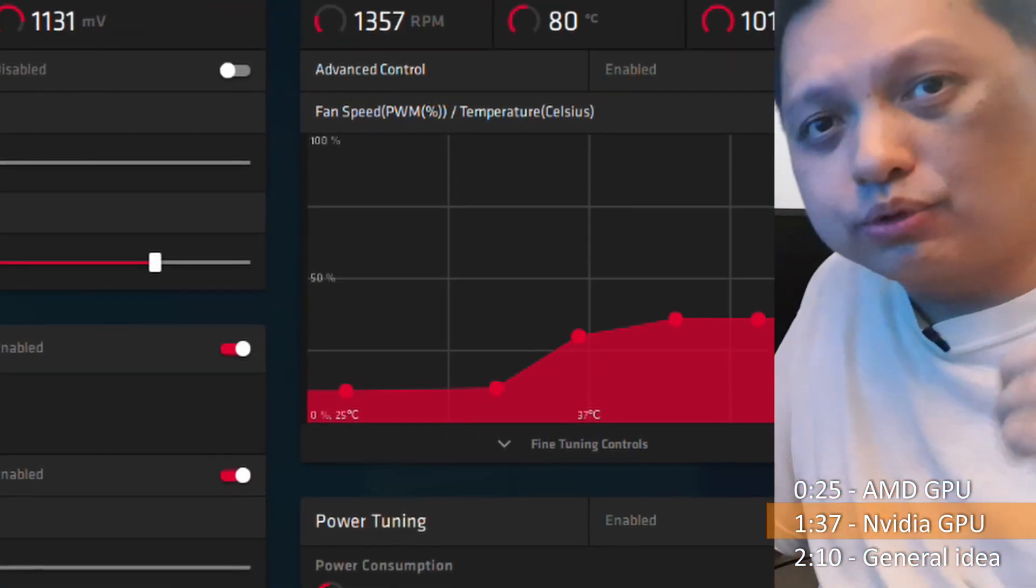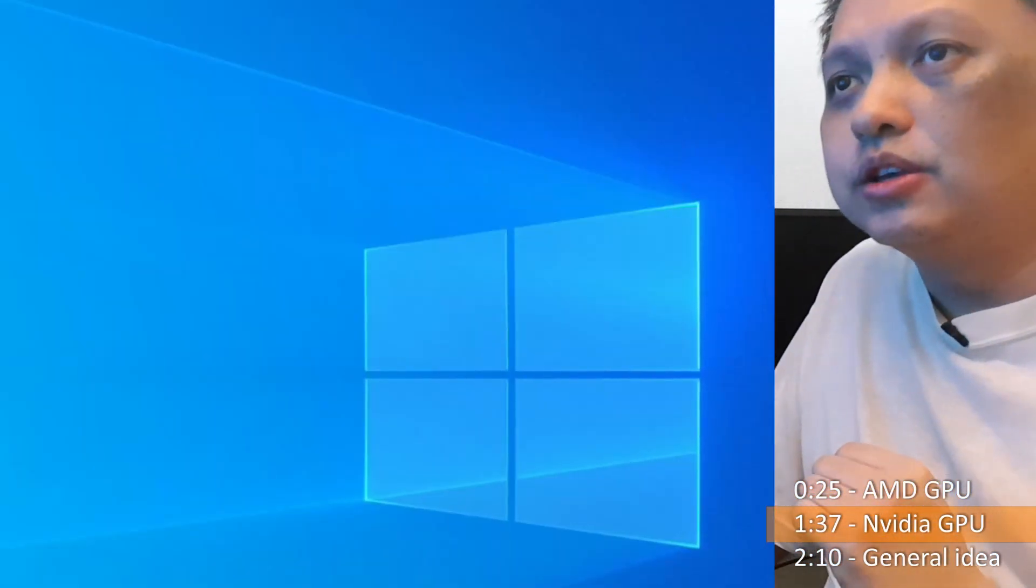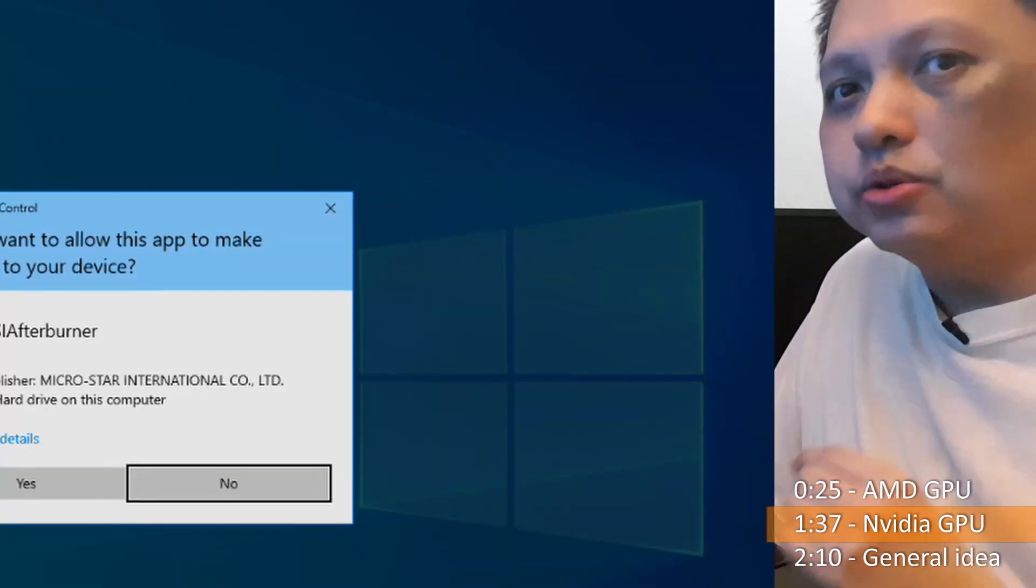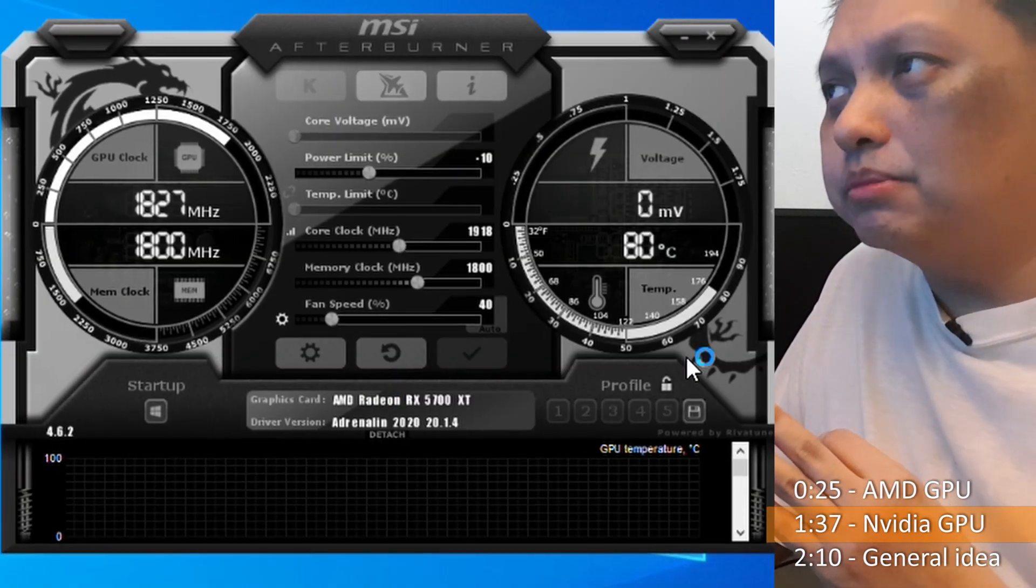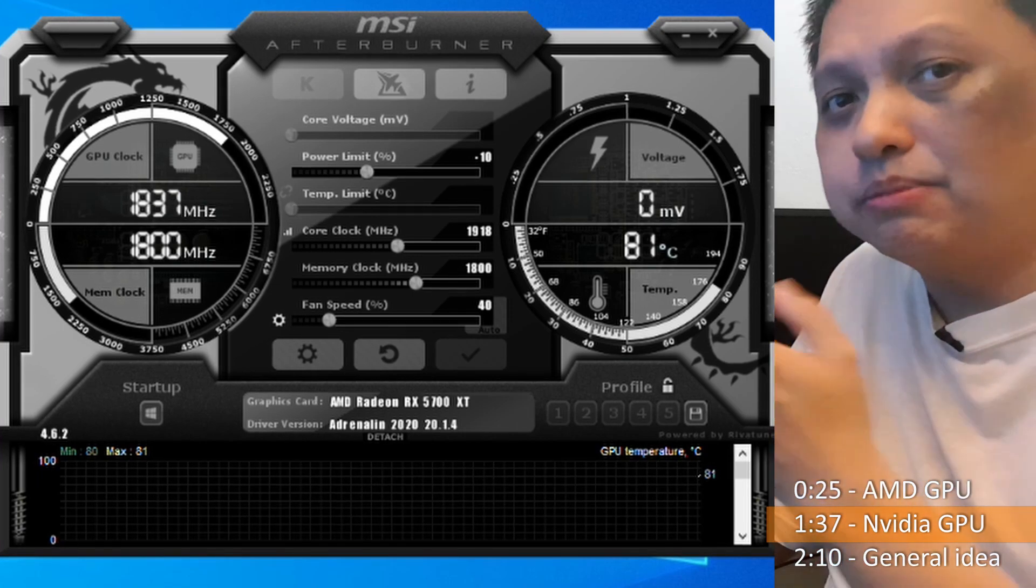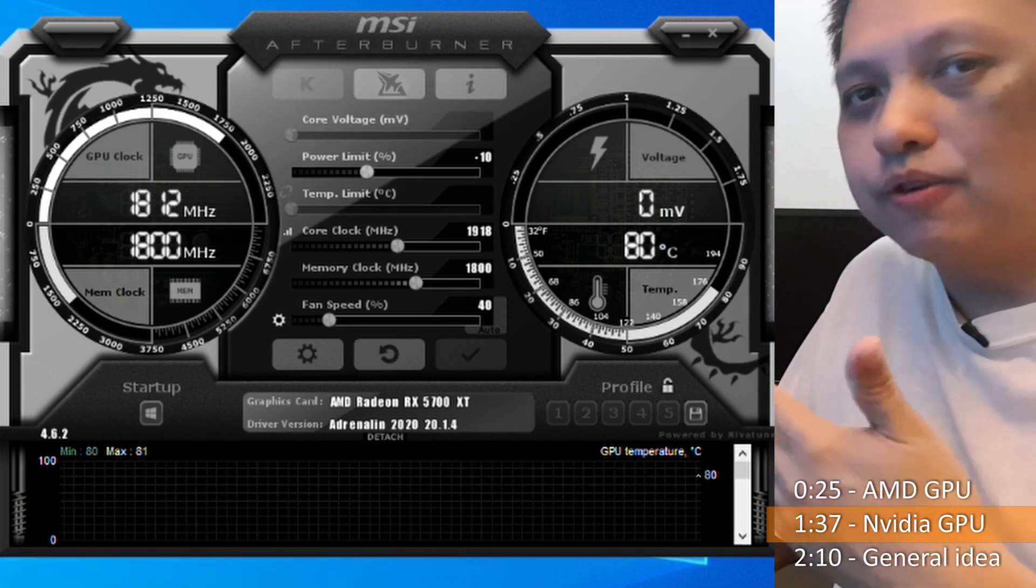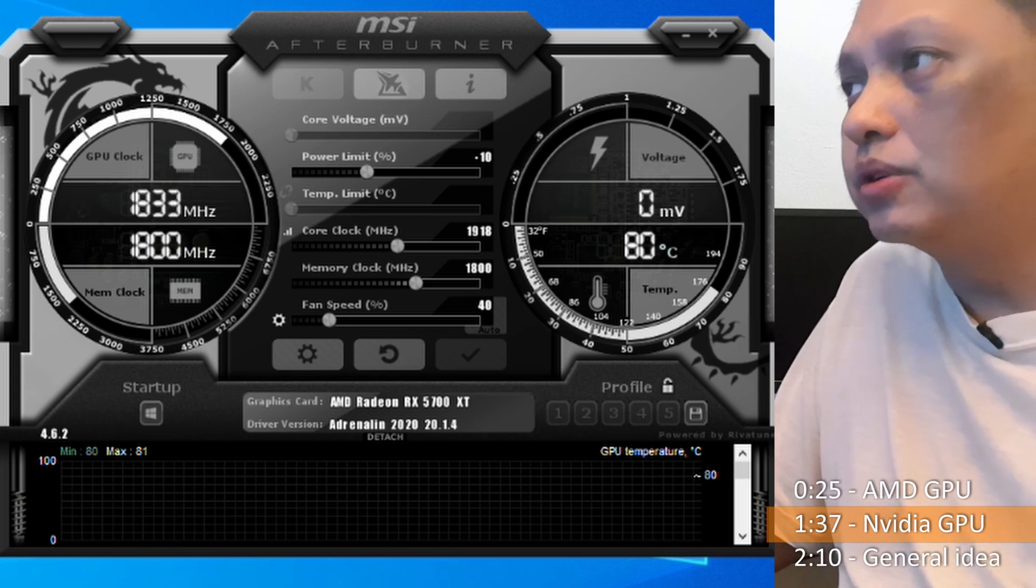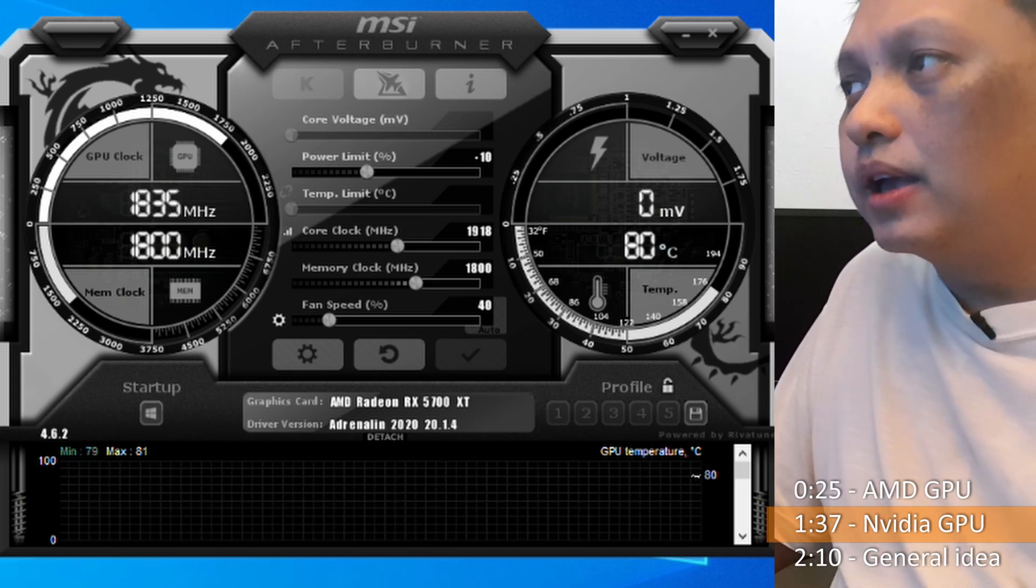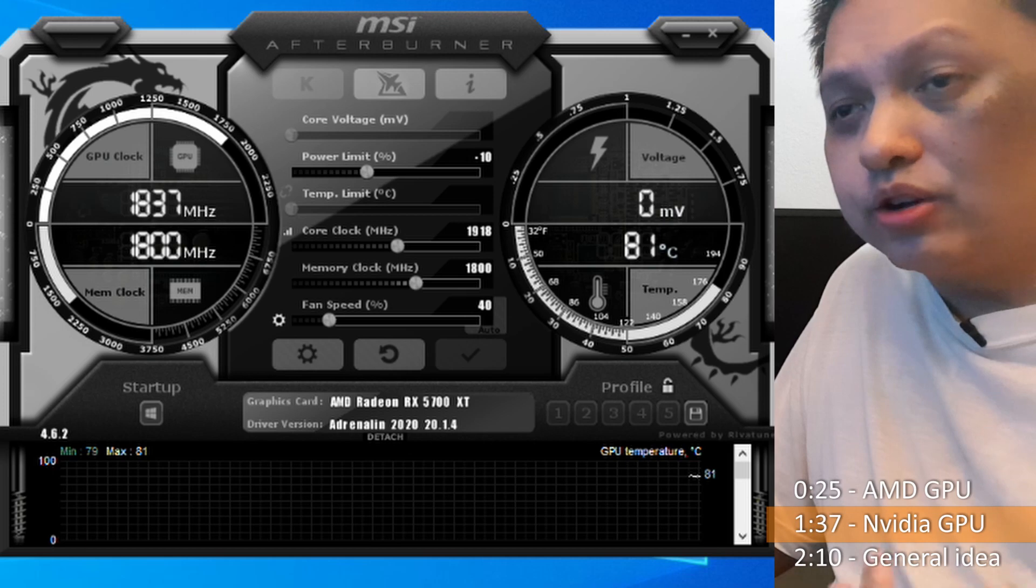So as for those of you who are using Nvidia cards, you can run MSI's Afterburner. So in Afterburner, there's the same thing. You can reduce your power limit. And you can see it's minus 10% because it's reading the exact same thing from what I said in my Adrenaline software. So minus 10, you can actually change the clock speed. And you can adjust the fan accordingly.